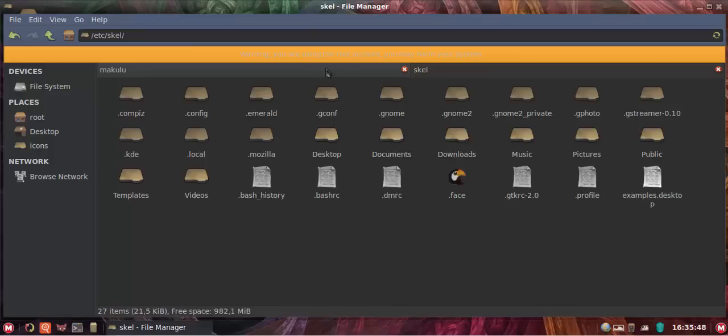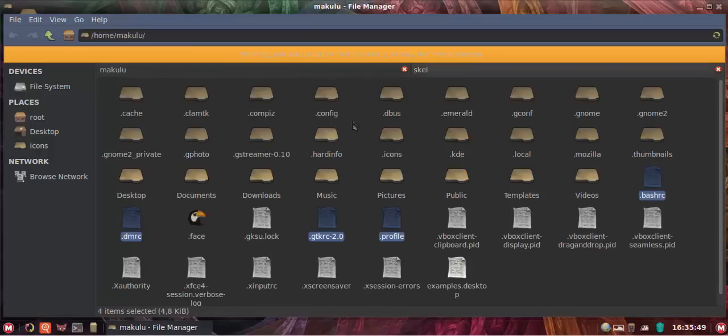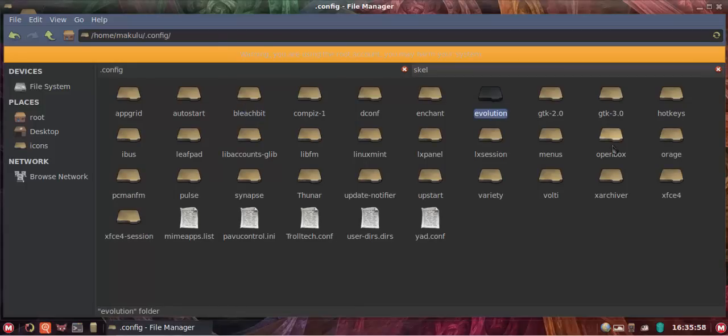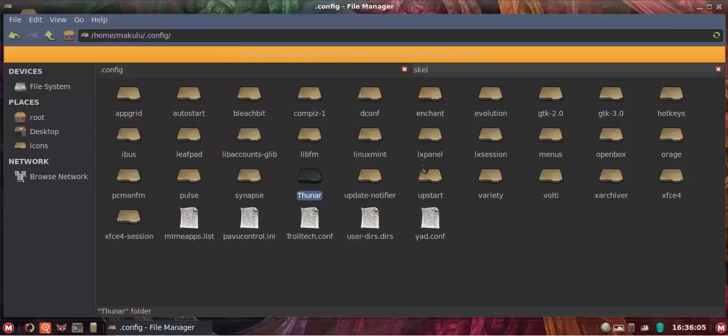I have now backed up because look, your home folder is where all your settings for all your apps are stored. If you open your dot config you're going to see this: Bleachbit, Evolution, Openbox, LX session, Linux Mint. This is where all your settings are. There's Synapse, Tuner, all your settings. There's Variety.